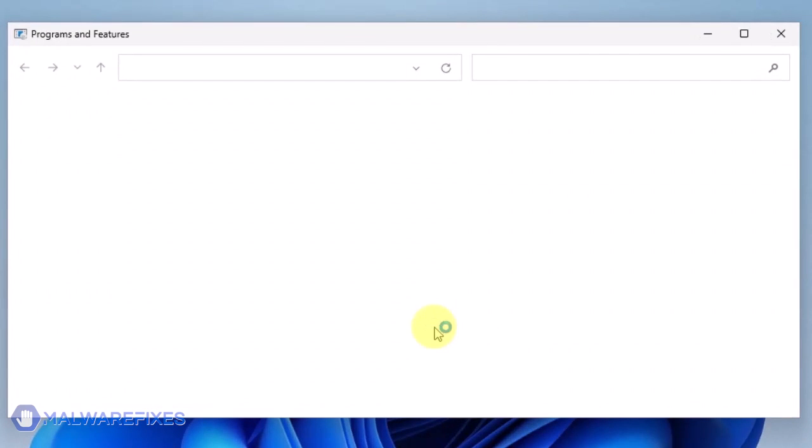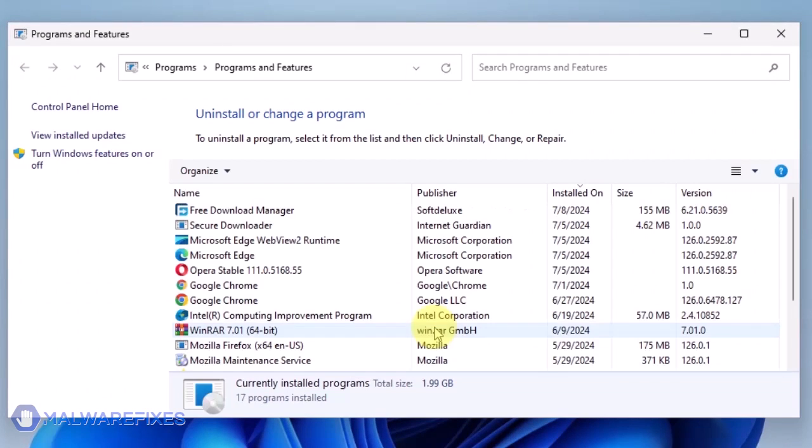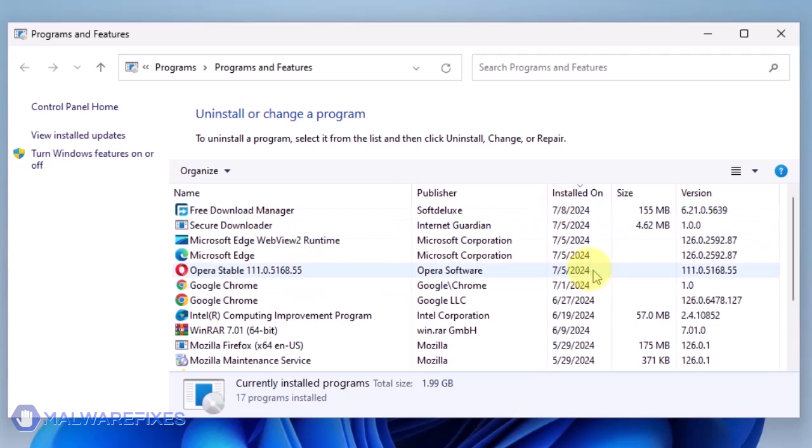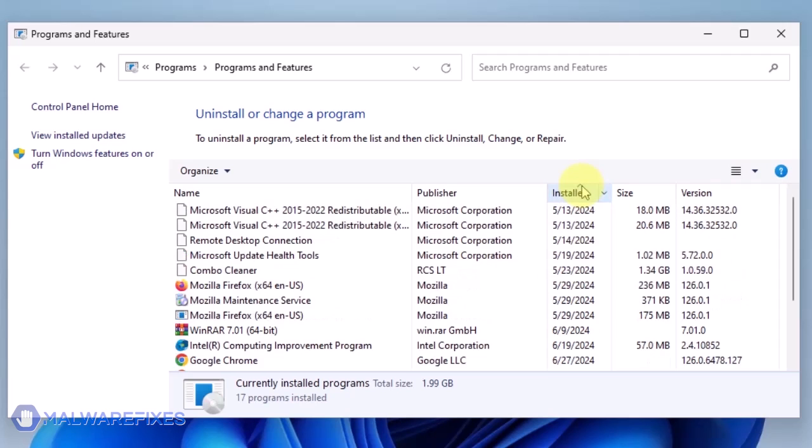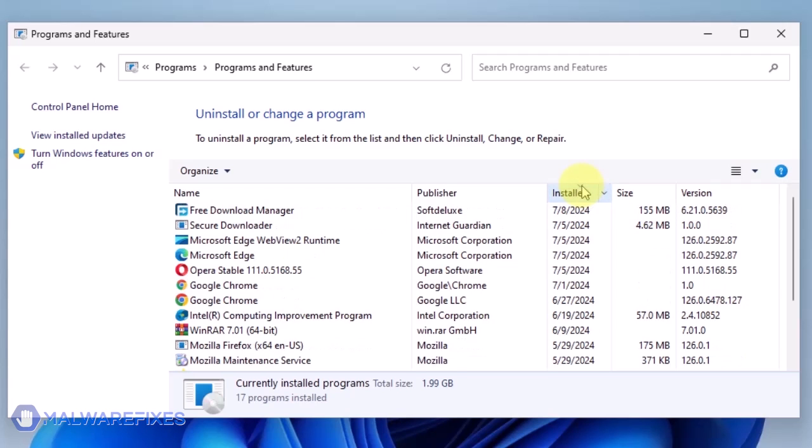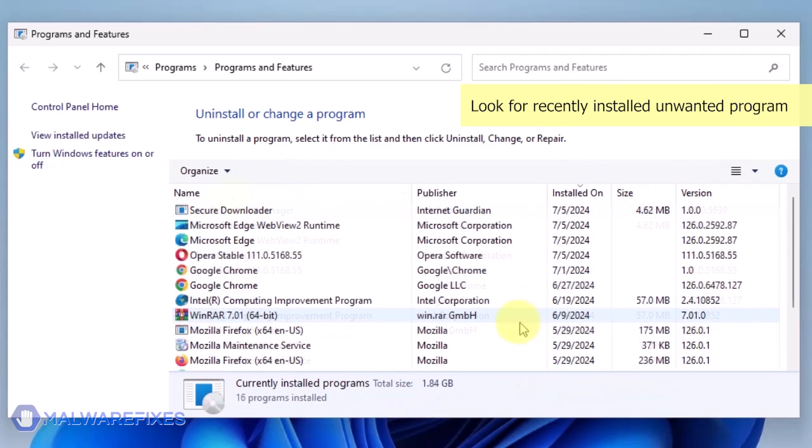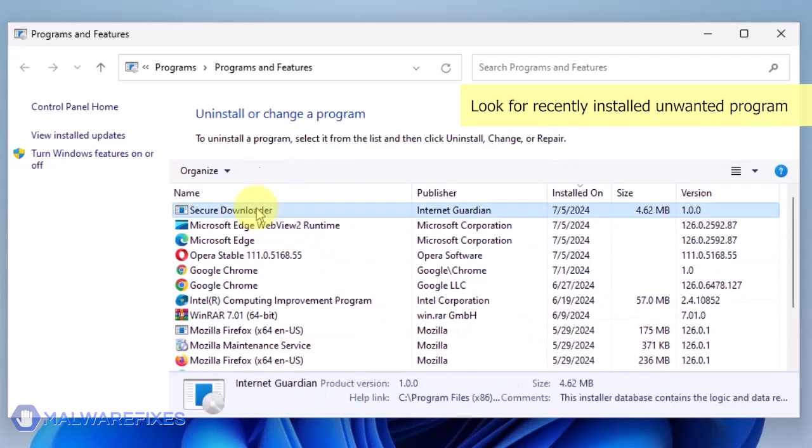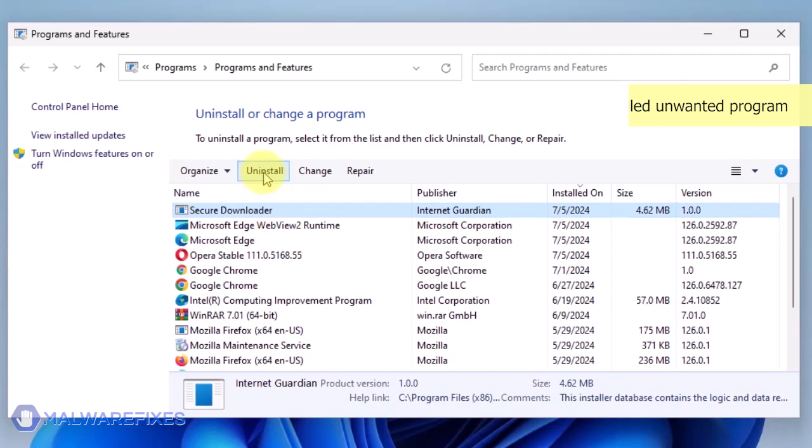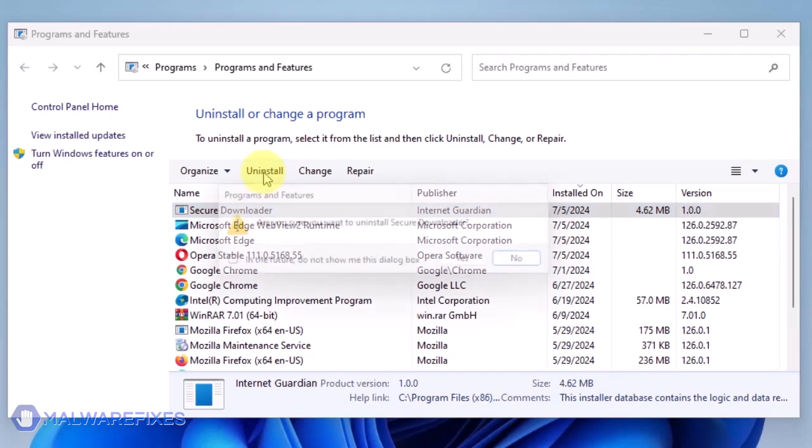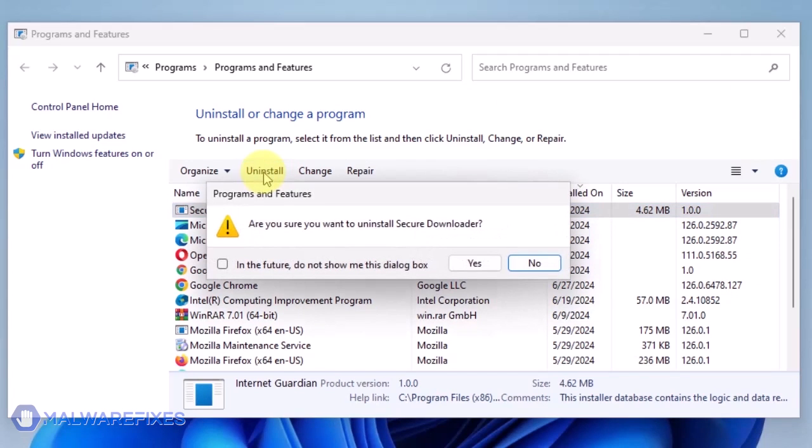We will need to find the most recently installed program. To do this, click on the Installed On area. Now that the programs are listed chronologically, find the program you don't remember installing. Click on the unwanted application and then click the Uninstall button.